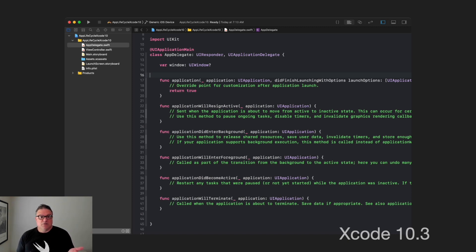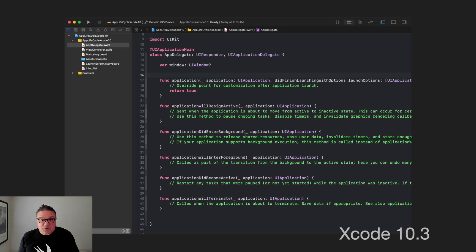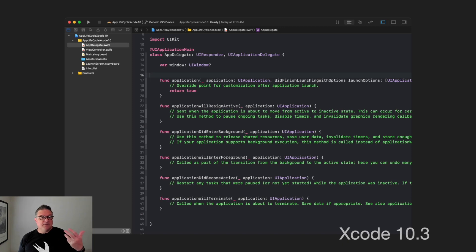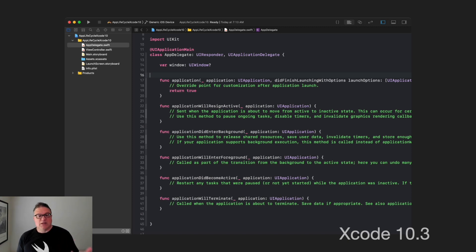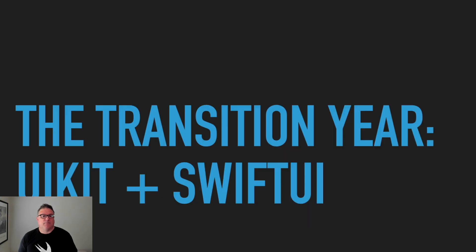Also, we notice here in our app delegate, this is very familiar to most of us. We have did finish launching with options, and then we have our lifecycle events that happen here with resign active, did enter background, will enter foreground, did become active, and will terminate. These are the lifecycle events the app goes through.